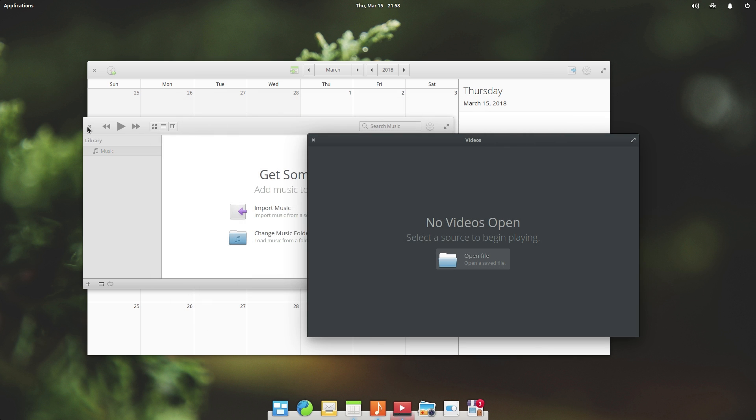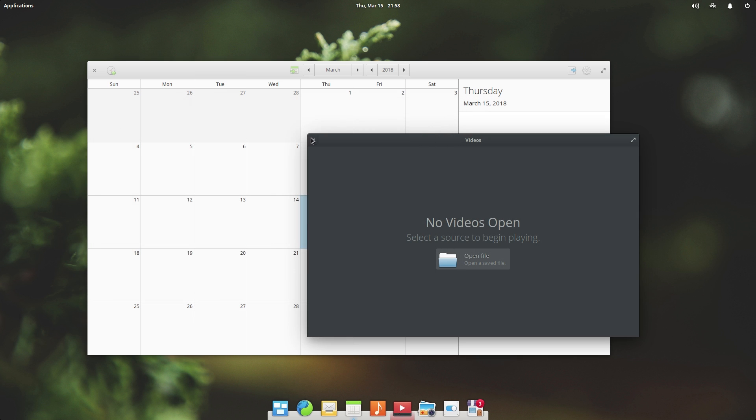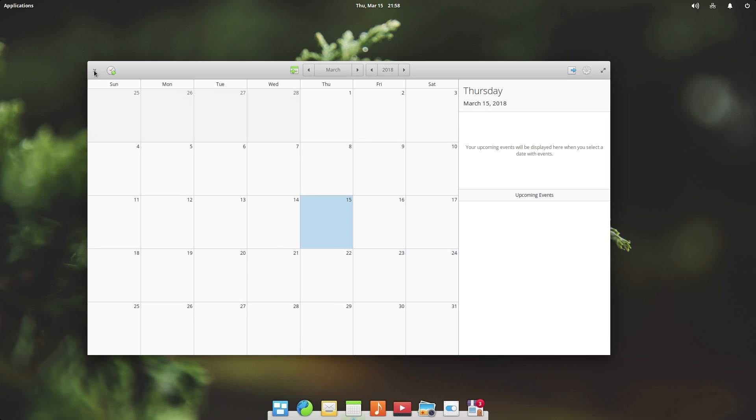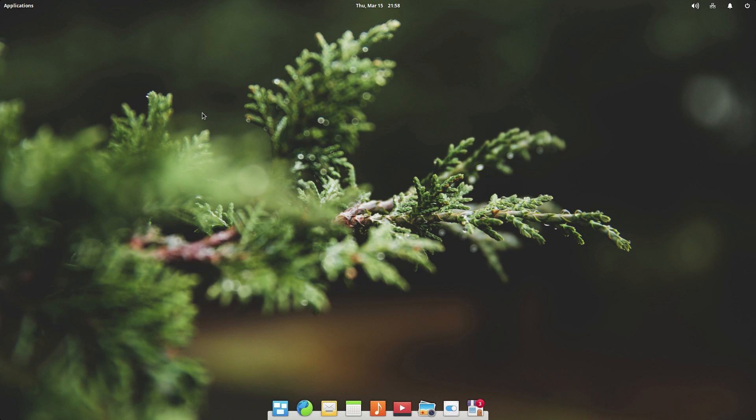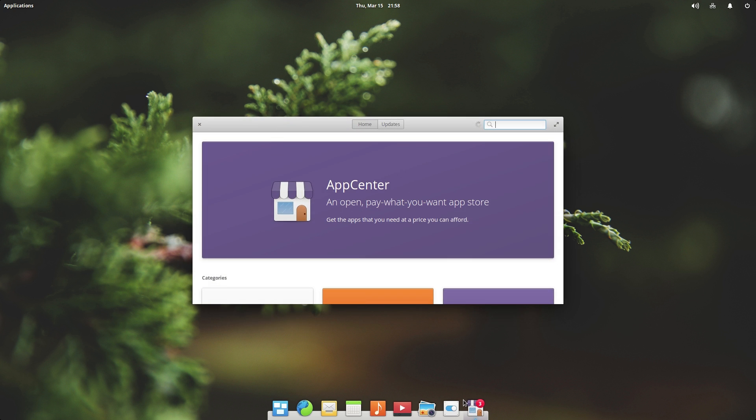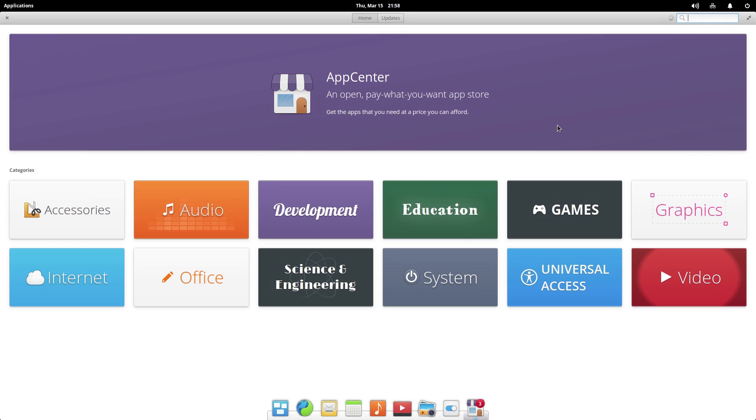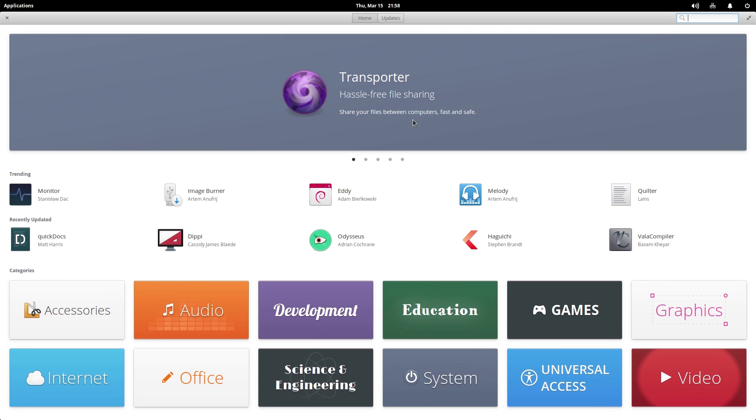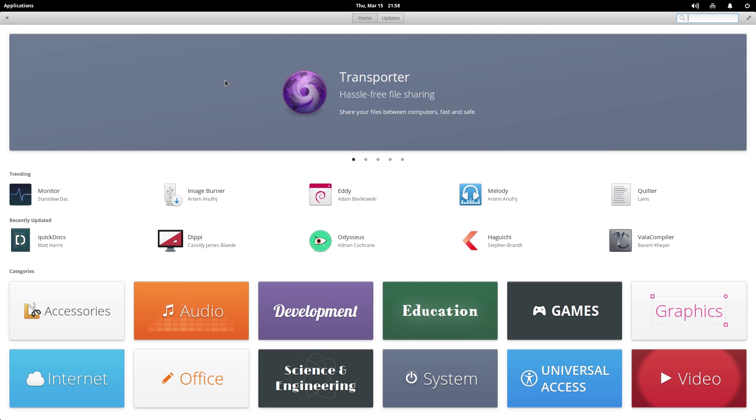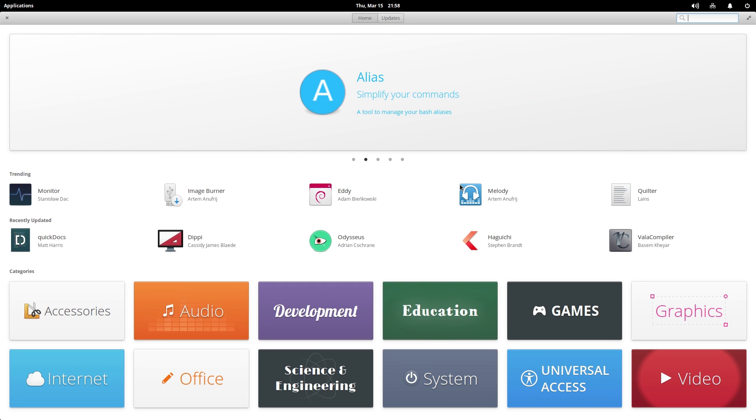So what I'm going to go ahead and do is take a look at the app store because I'm very interested in seeing what that's about. So the app store is right here. It's called the app center. If you go ahead and open it up, we'll go ahead and just make this full screen right here. So right off the bat, it comes up with a category view. So it says app center and open pay what you want app store. So it does load in. You can see it just loaded in some of these applications that are trending and some that are recently updated.